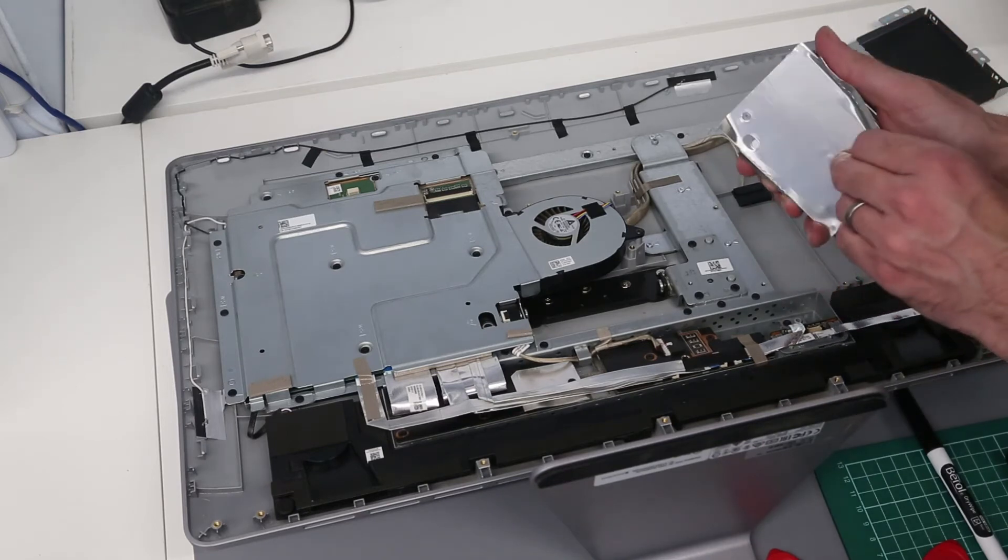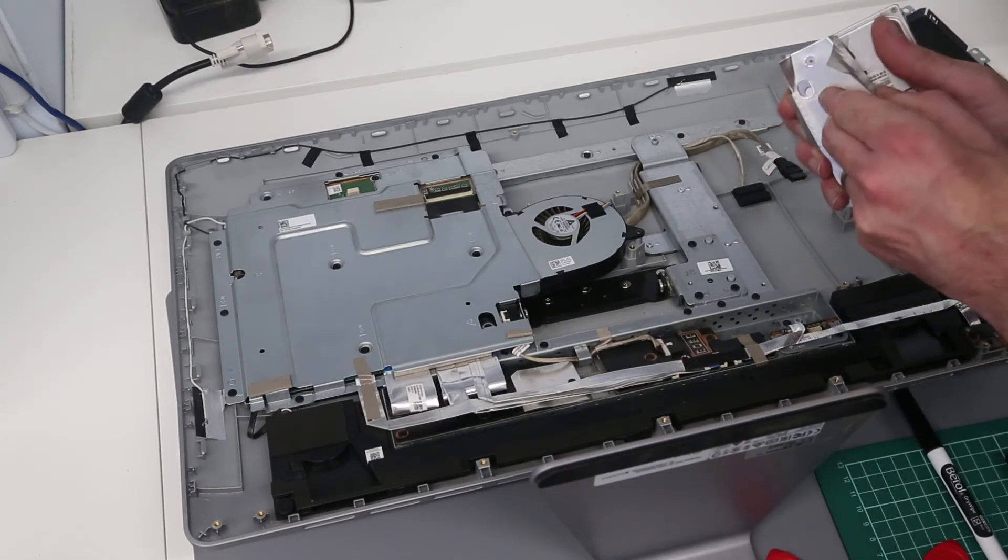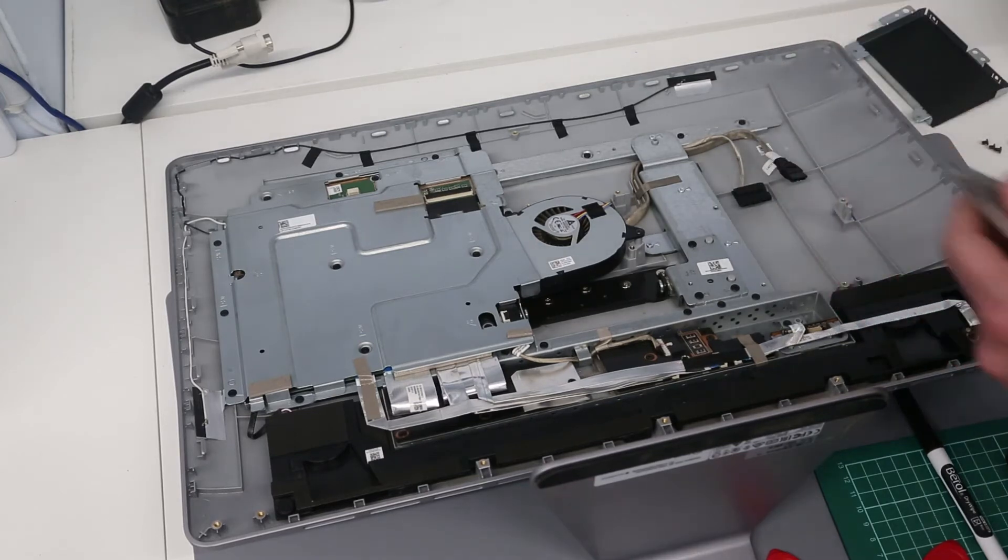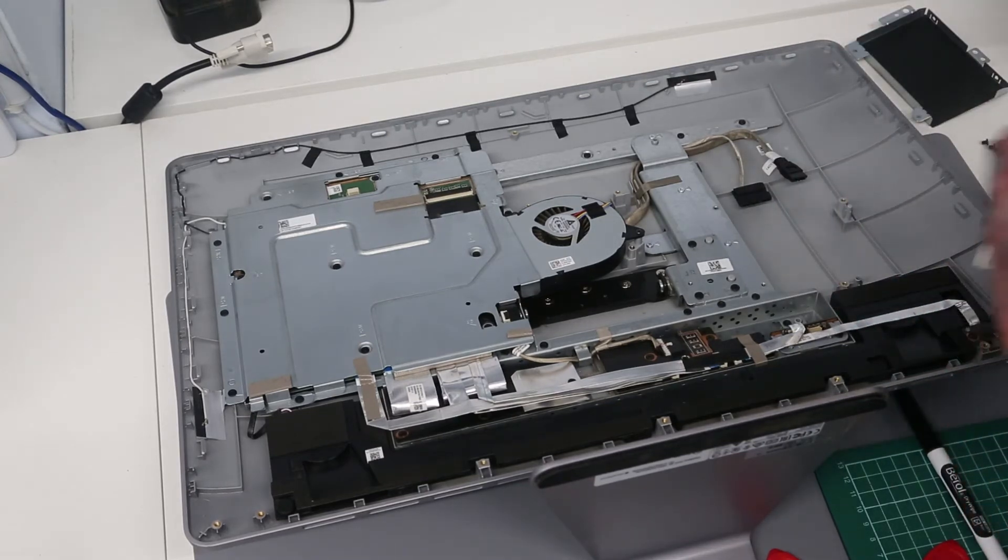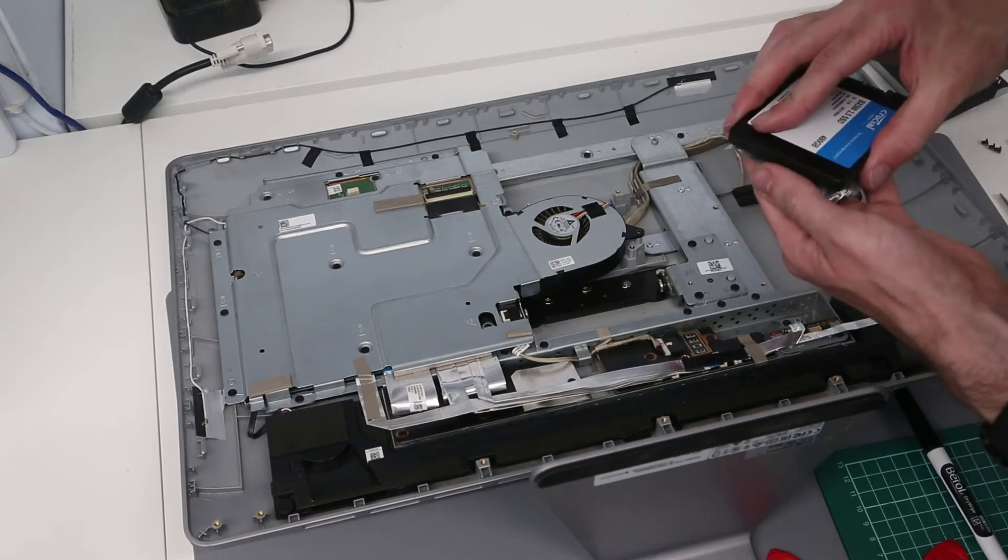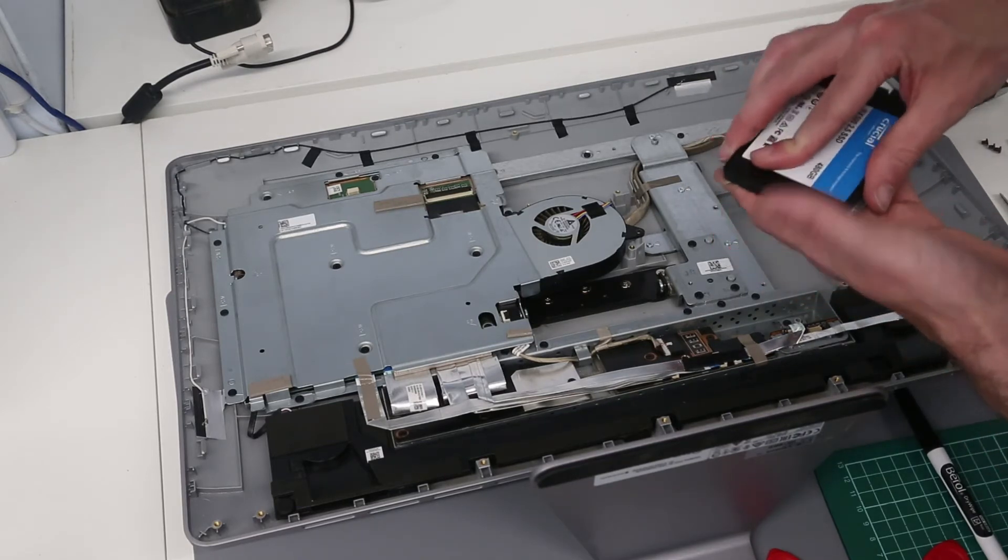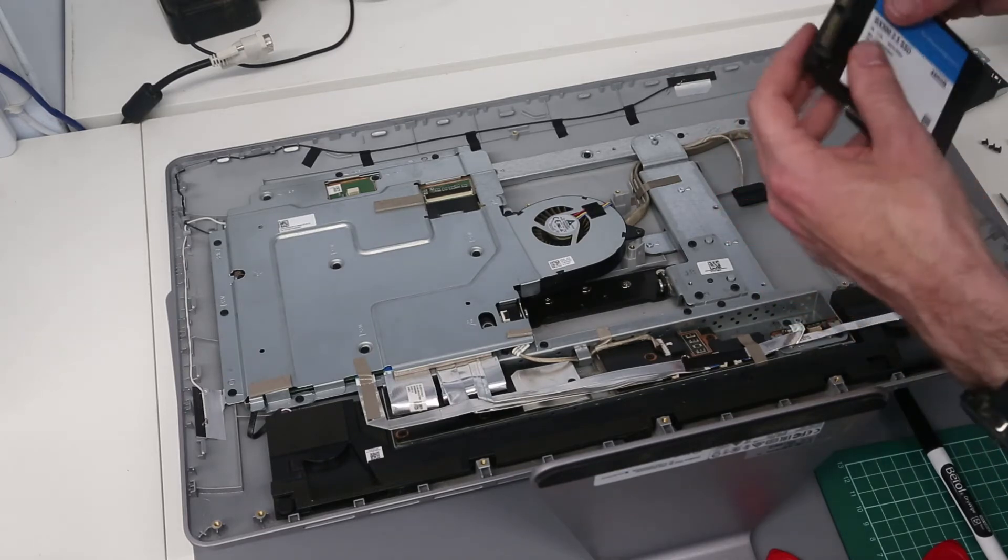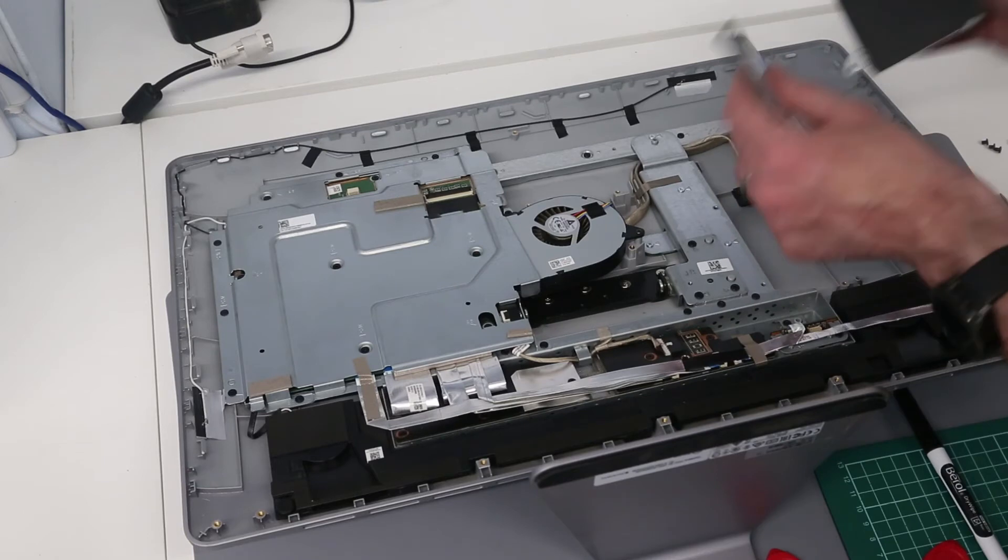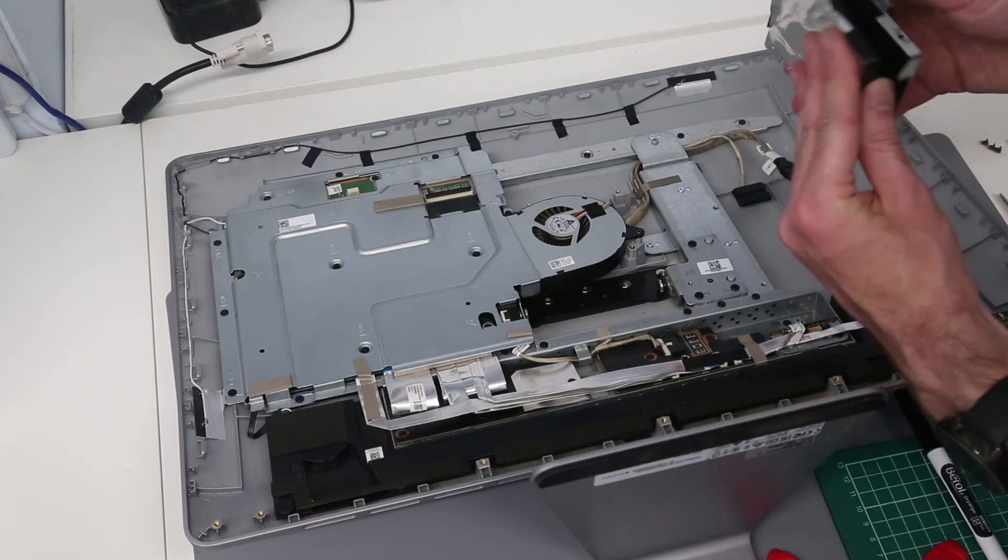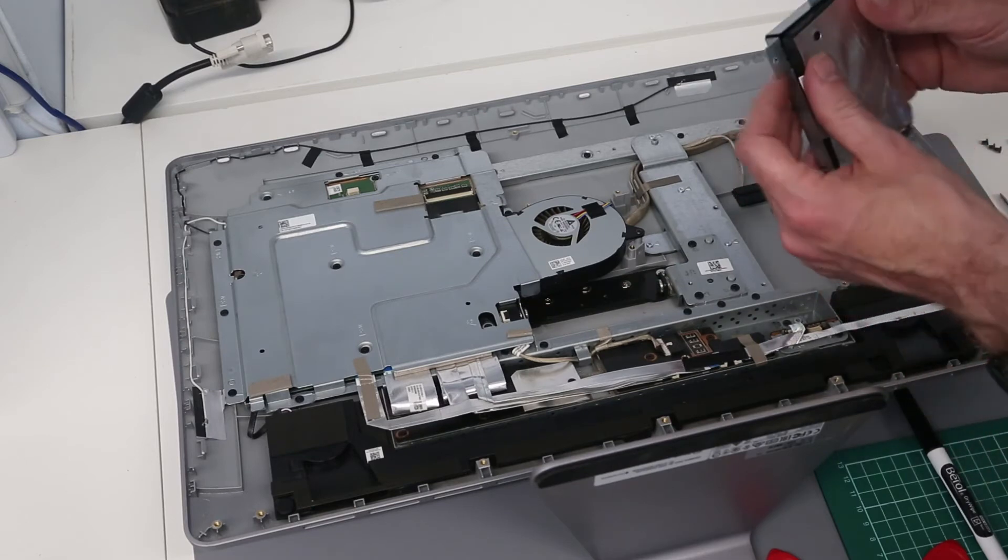I'm going to peel that off and place it on the new drive, although it's not really an essential component on the SSD. We can stick that on in place just for completeness. Then we're going to slot our SSD back into the caddy making sure we get it the right way round.